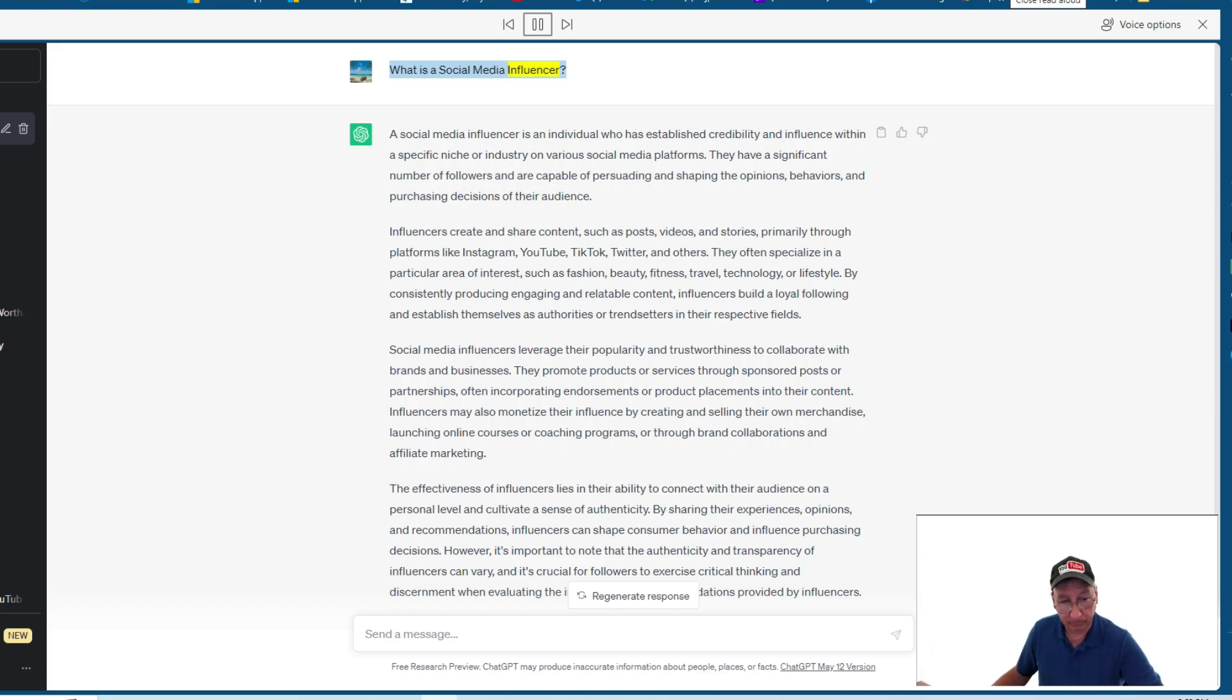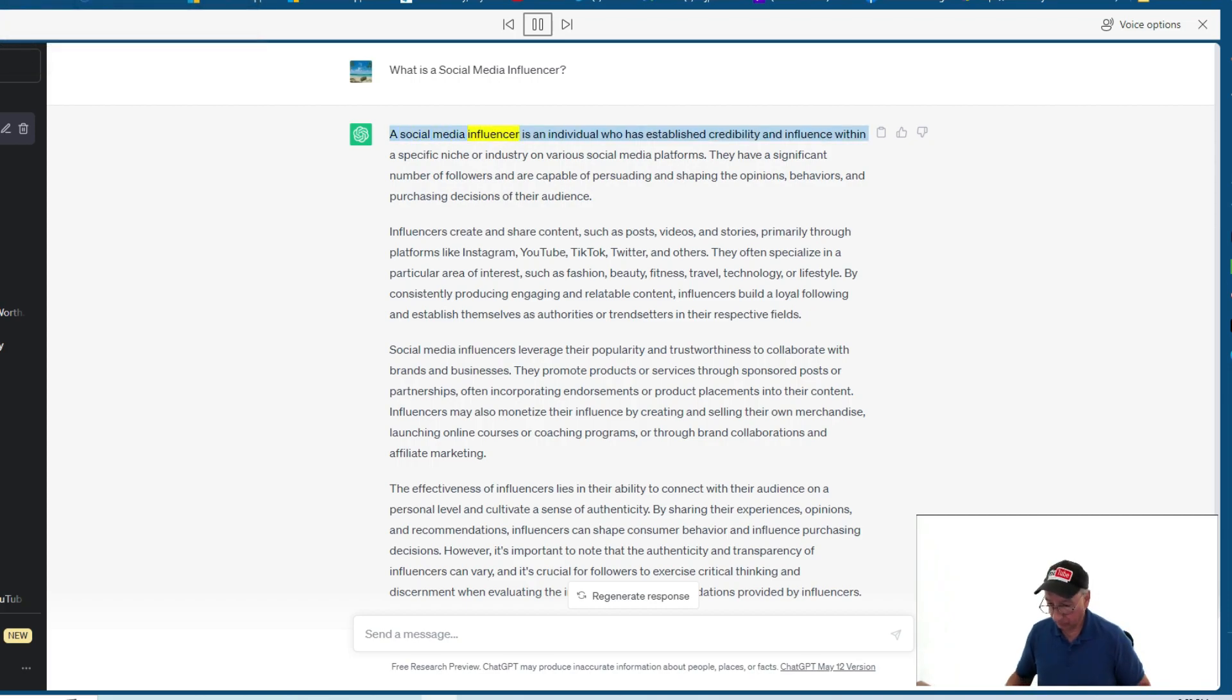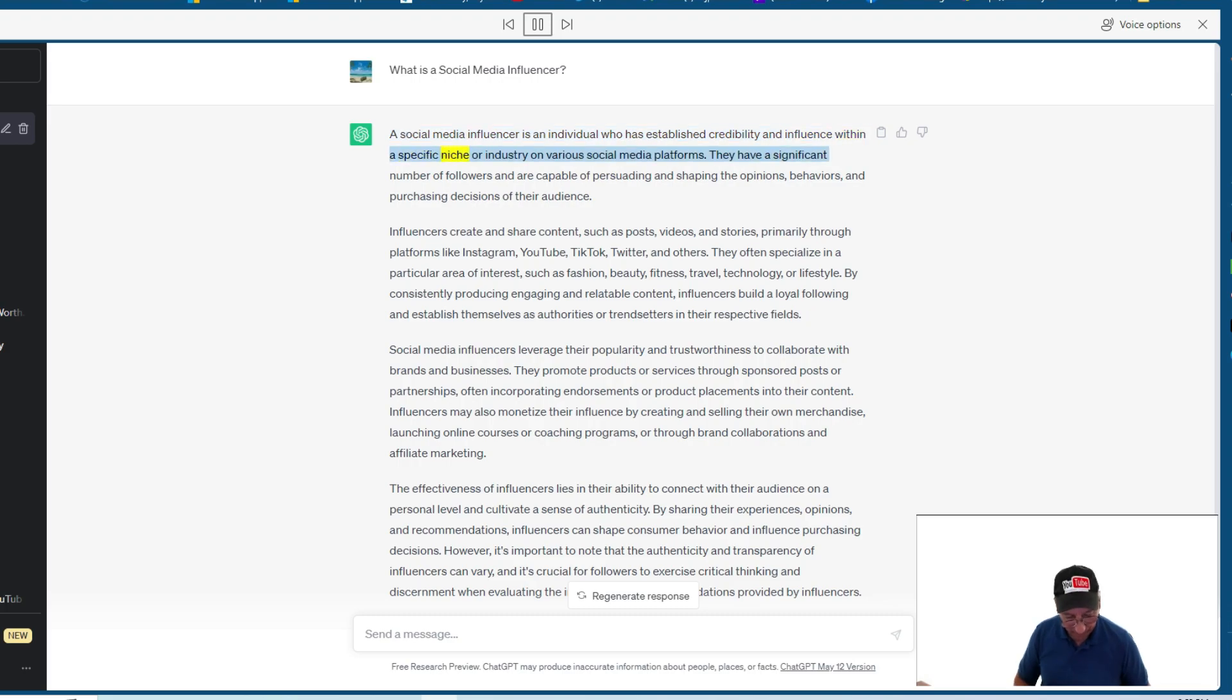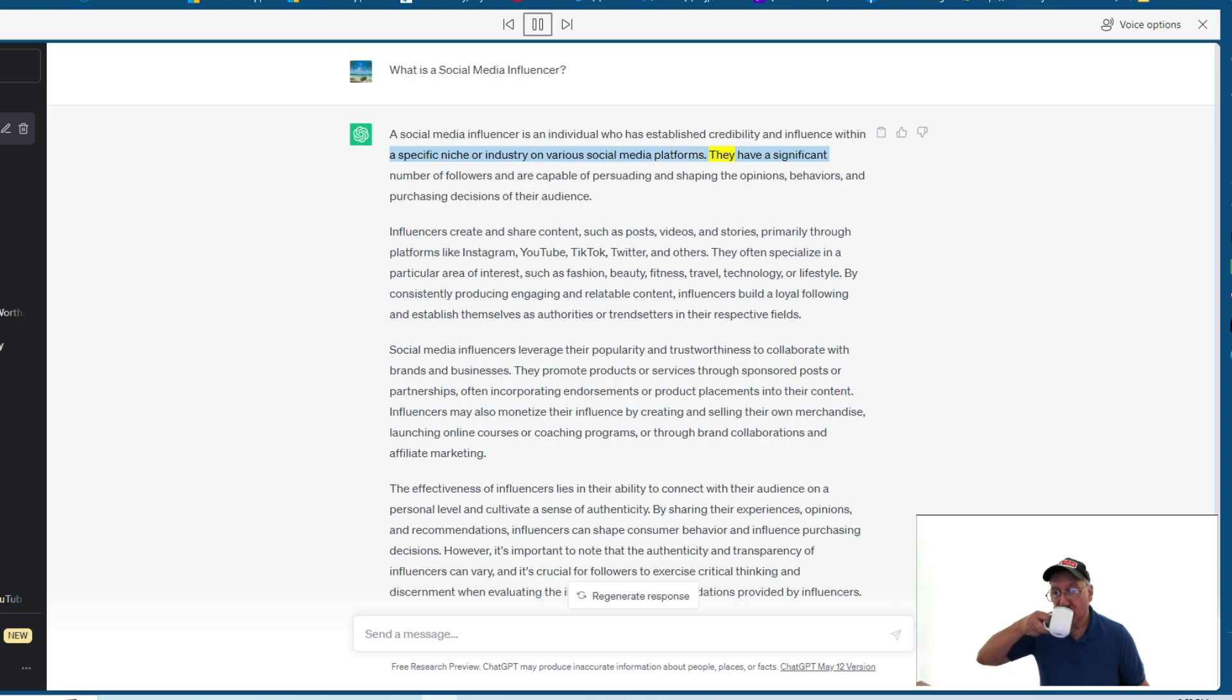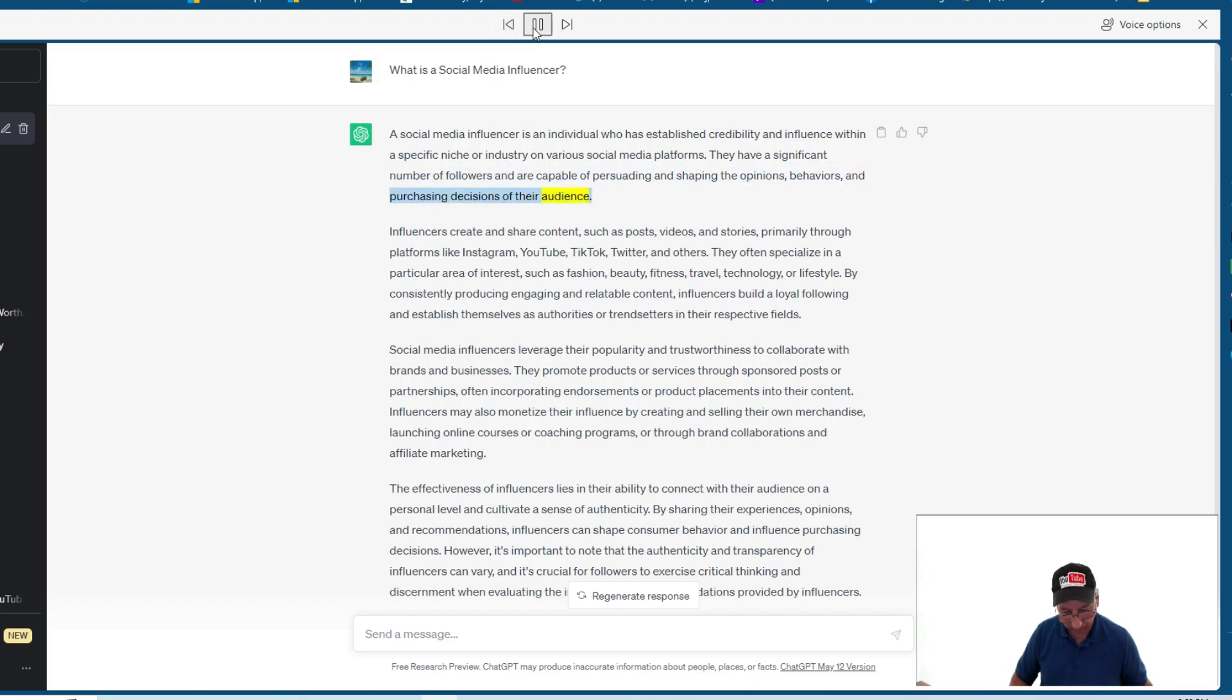What is a social media influencer? Chat GPT. A social media influencer is an individual who has established credibility and influence within a specific niche or industry on various social media platforms. They have a significant number of followers and are capable of persuading and shaping the opinions, behaviors, and purchasing decisions of their audience.